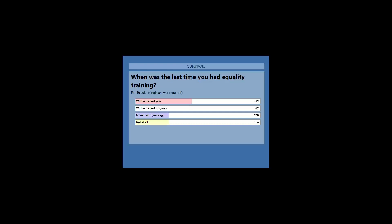It's great that 45% of you have had some training within the last year — it is quite important to keep it regular. For those who had it a bit further away, it's probably time to refresh yourselves.